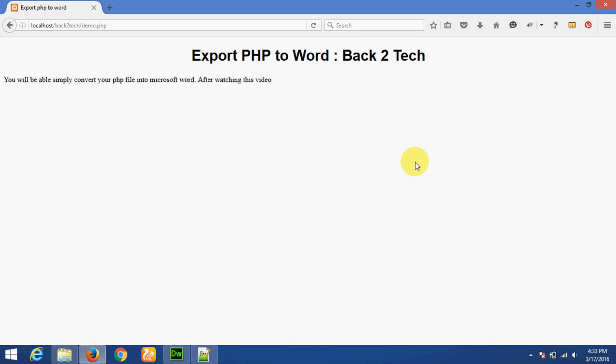Hello friends, welcome to the Make. Today I am Umes Kadia and my friend Avar Parma. Today I will teach you how to export a PHP file in Microsoft Word. So open my Dreamweaver.